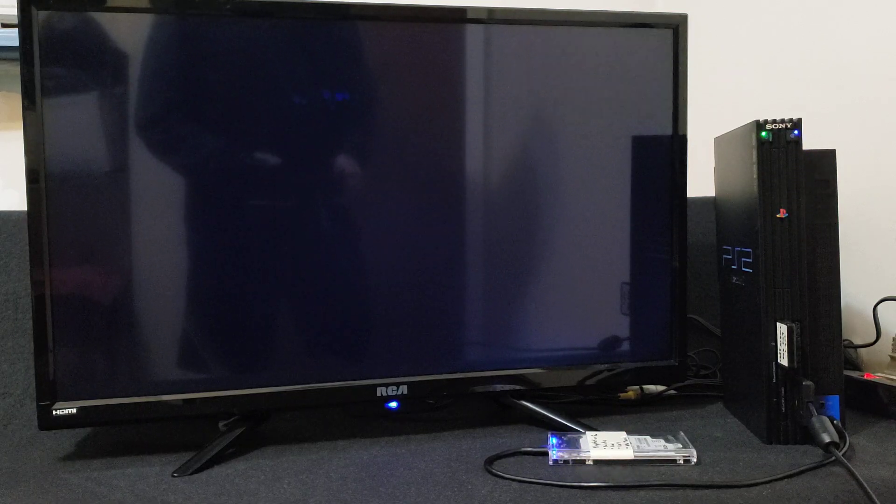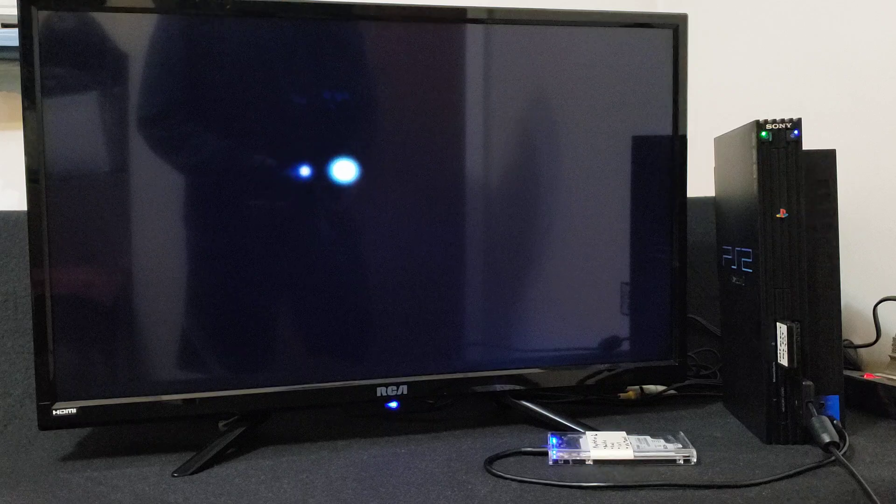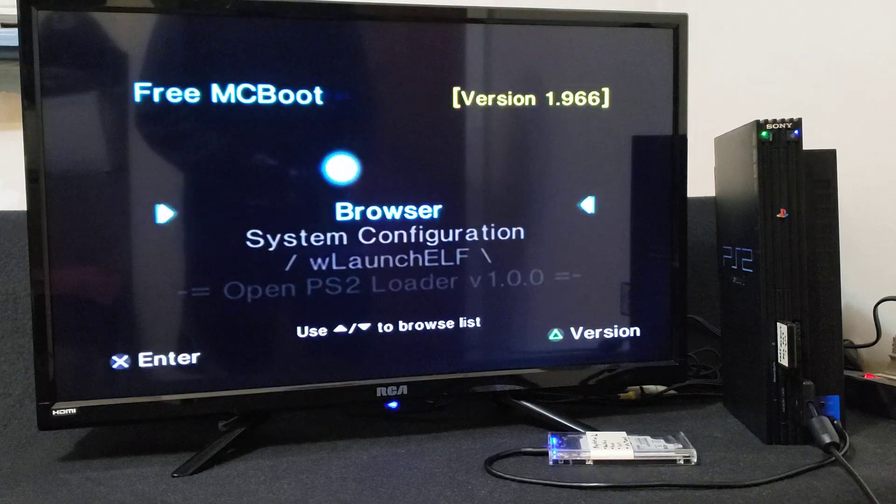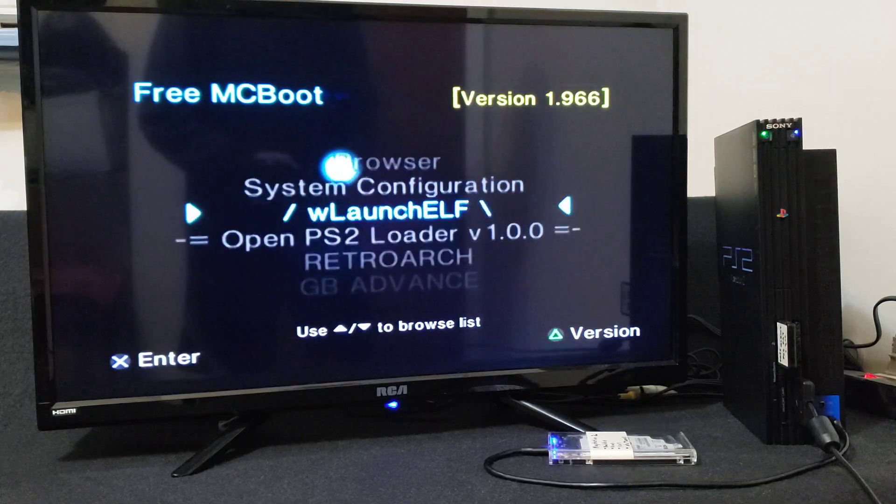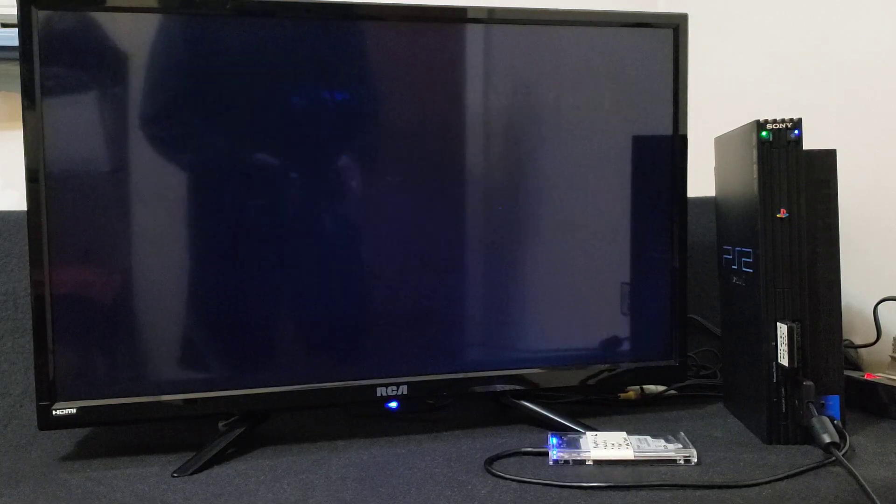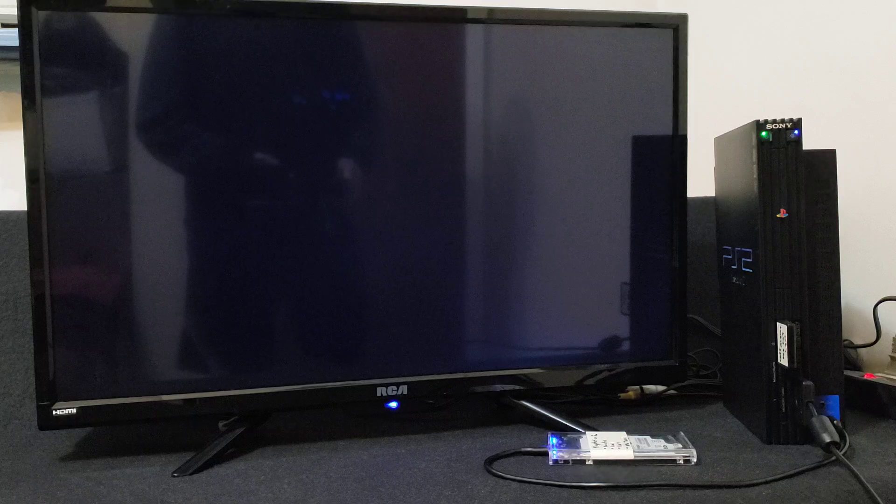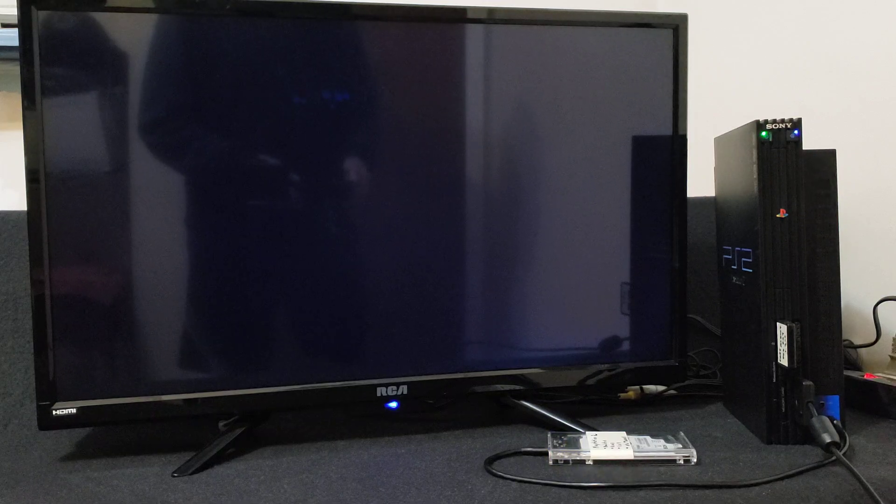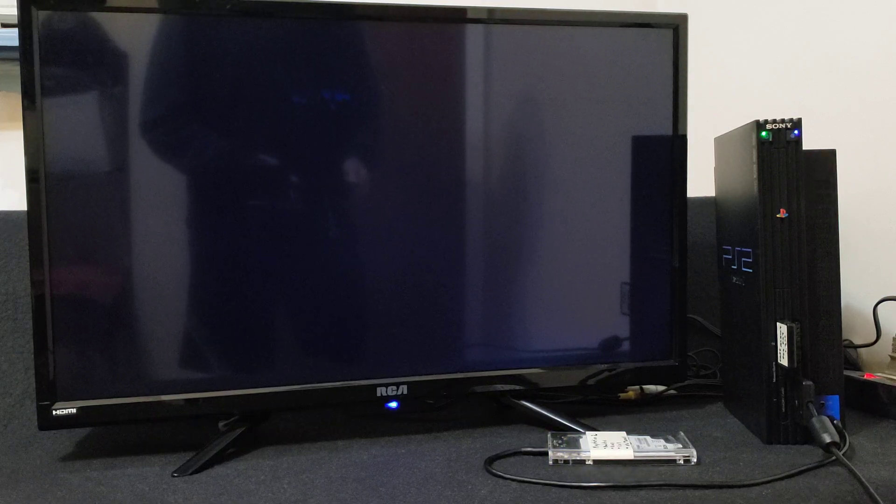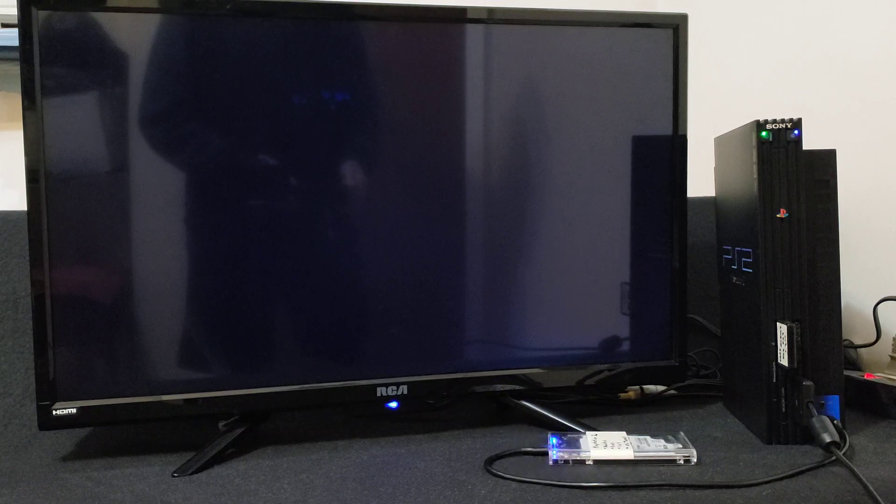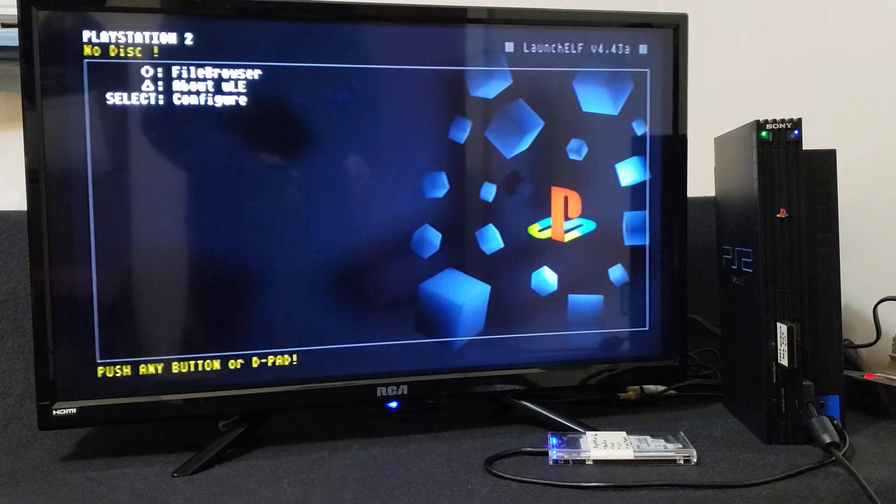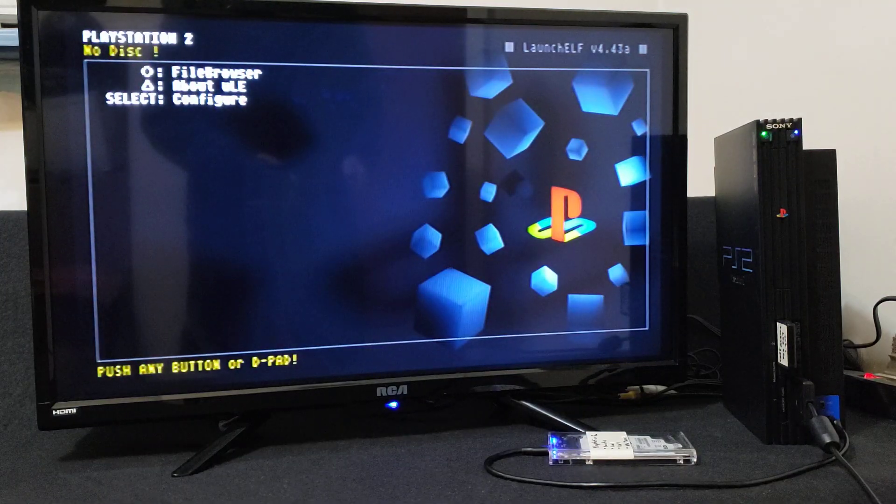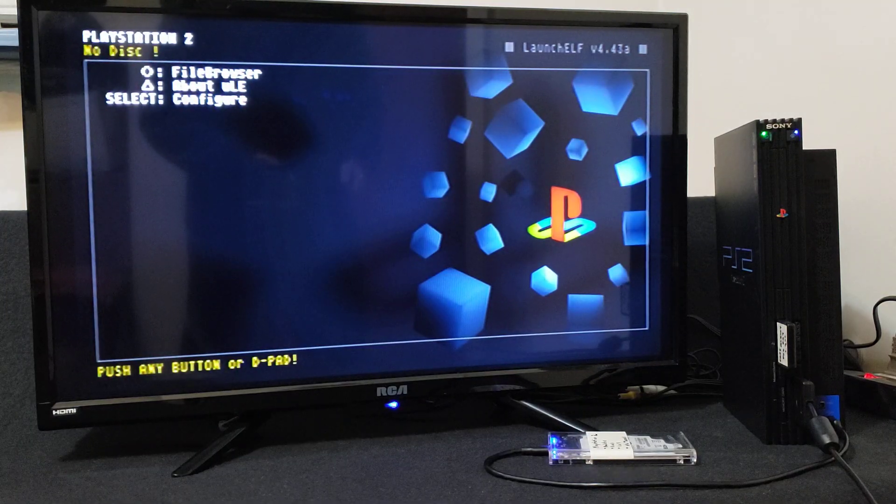So first we're going to launch Ulaunch Elf to go into the file browser. So press X. Now you're going to hit circle for the file browser.